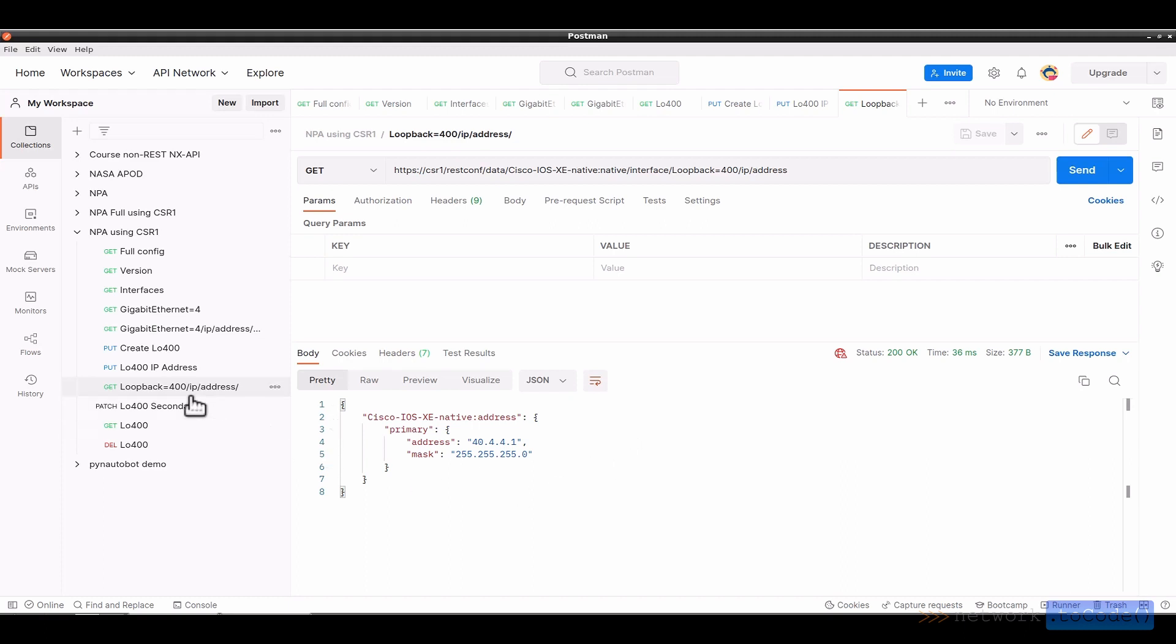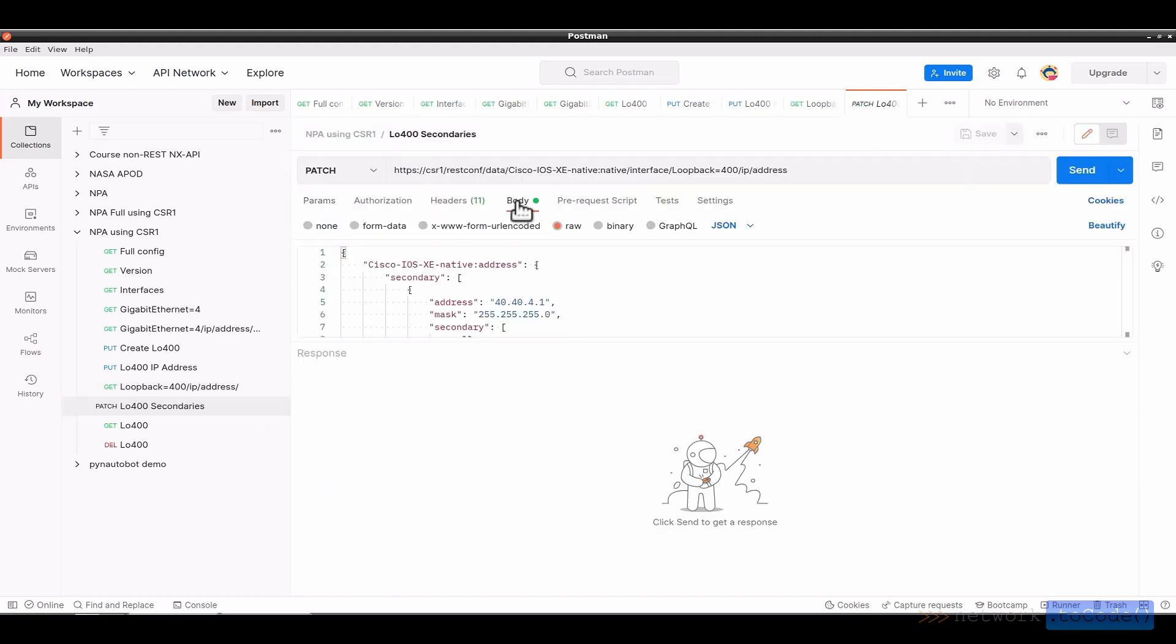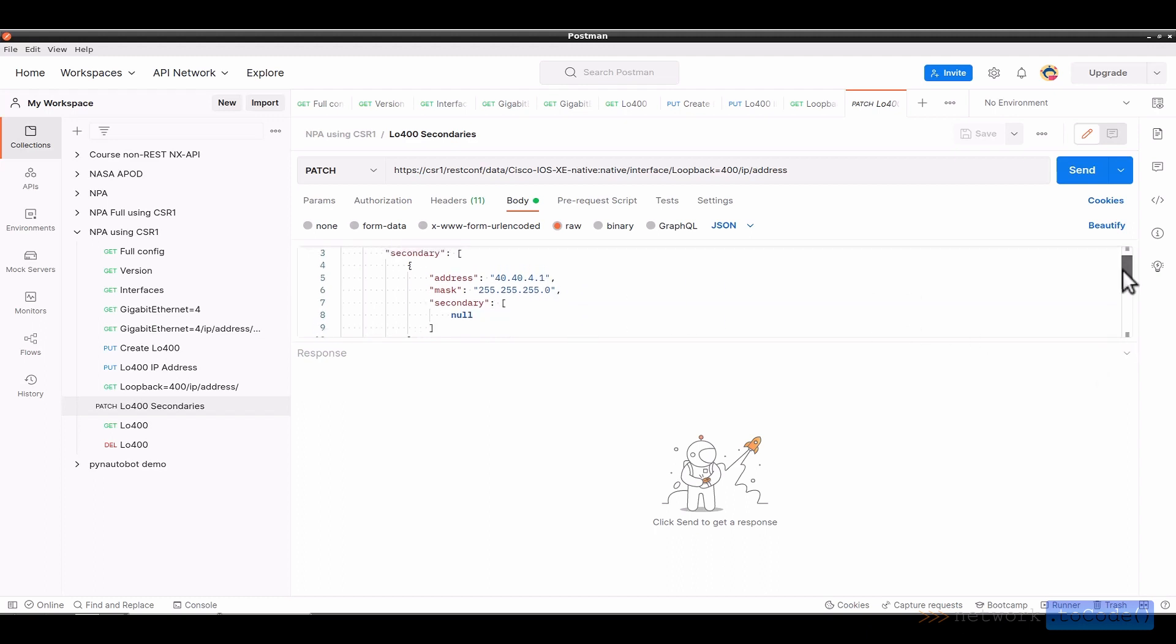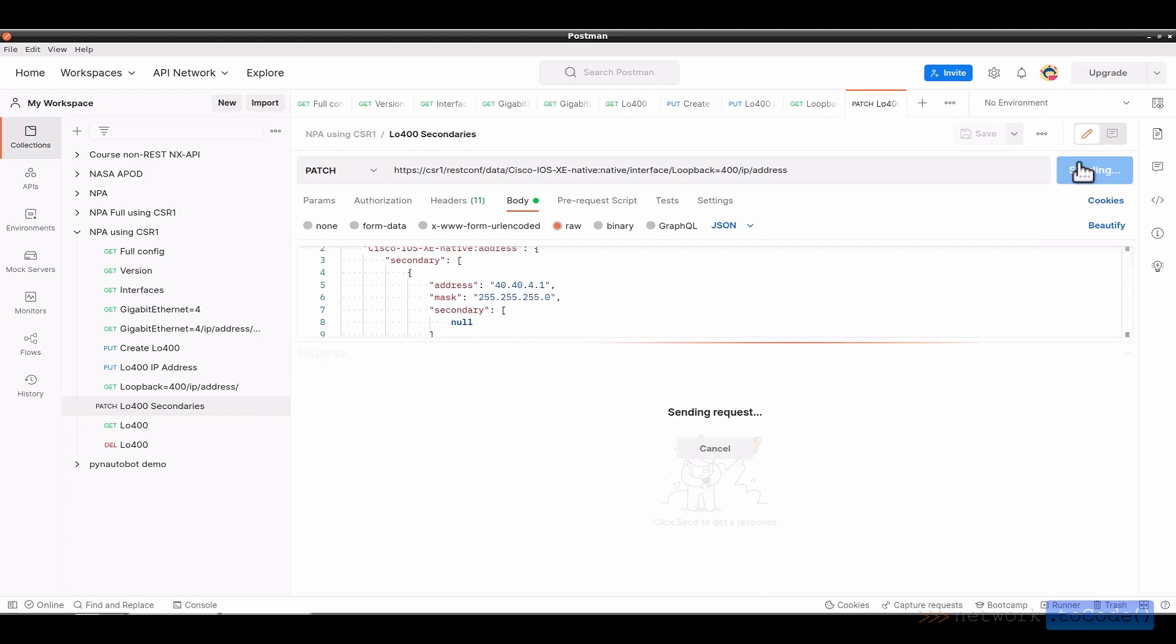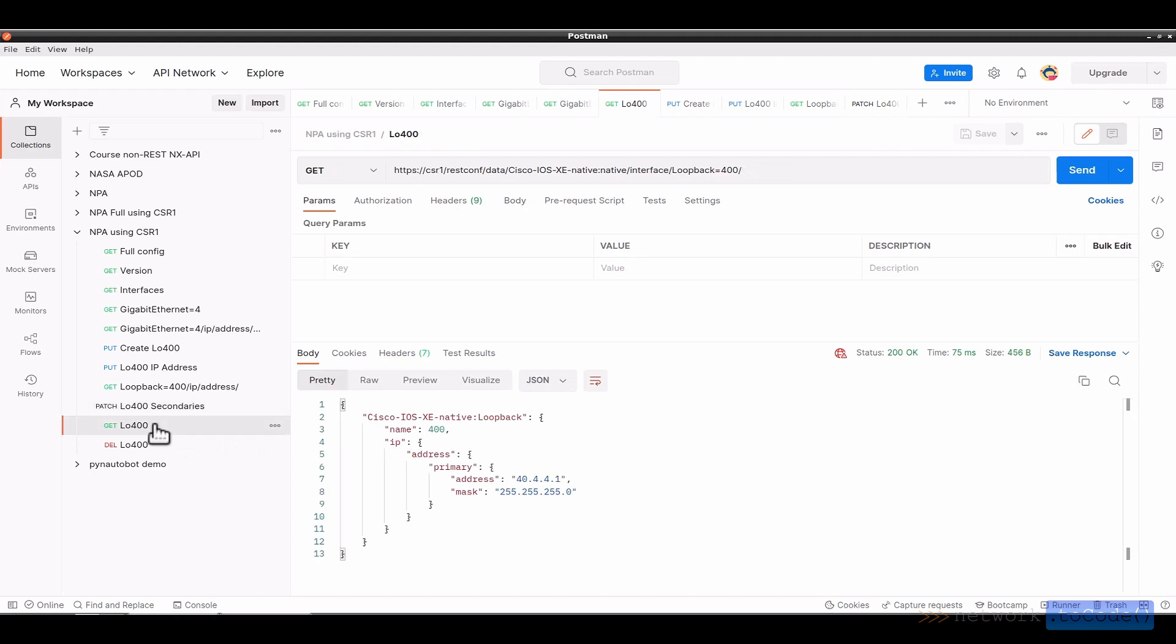Now, if I want to add additional information, I can do a patch, which in the body I'm adding 40.40.4.1 slash 24. And so adding that secondary information. And with a patch, it will leave what's already in place, such as the primary address. And if I click Send here, then it is created with no content. And if I look at this, and again old information, click Send again to update.